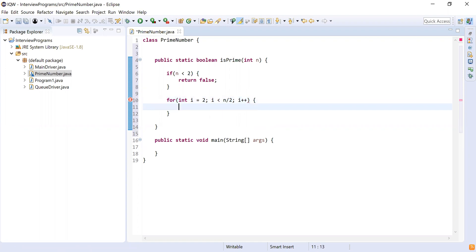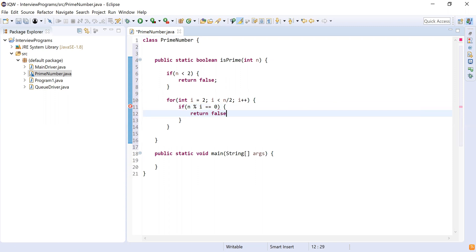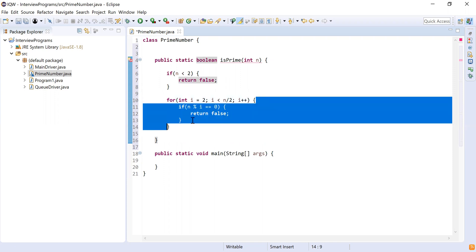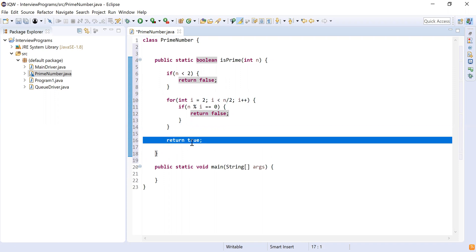Then i++, so I increment i. Within the loop I check if the number n is divisible by i. To check that, I write: if n modulus i equals zero — meaning the remainder is zero, so the number is divisible — in that case I return false. At the end of the for loop, if the number was not divisible by any value, I return true. If execution reaches that return true on line 16, the number is prime.